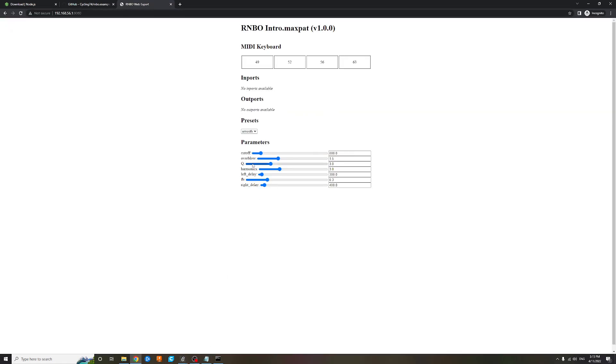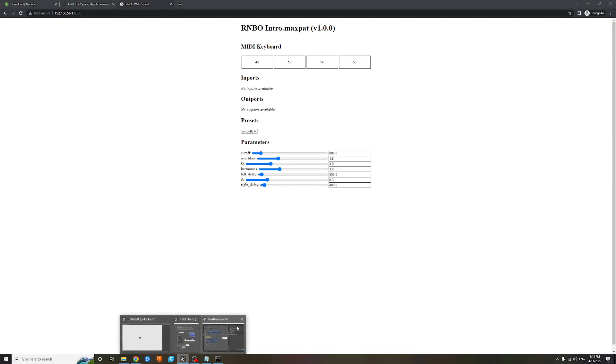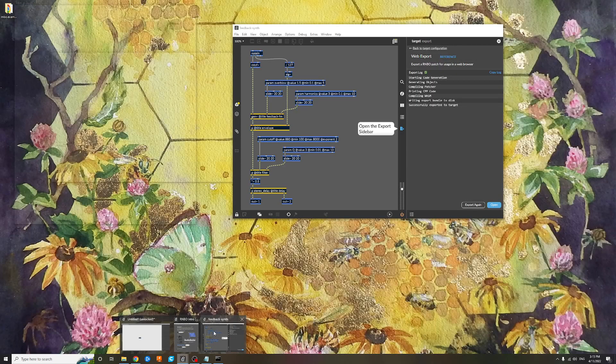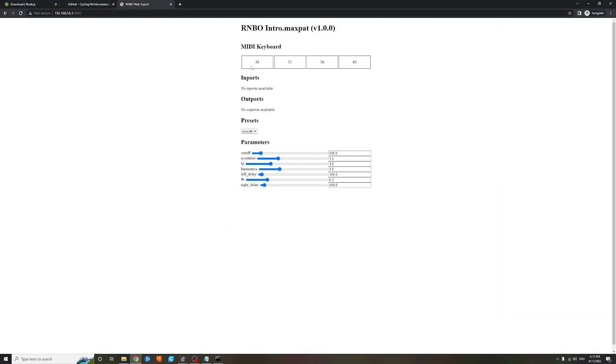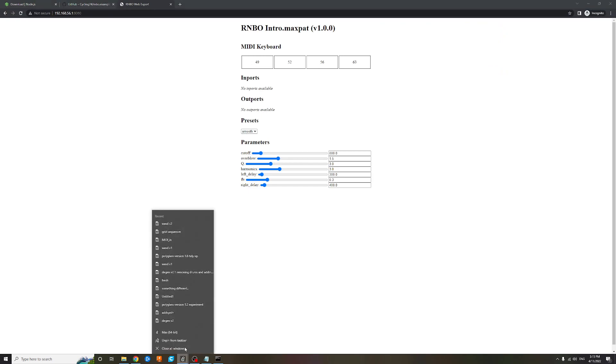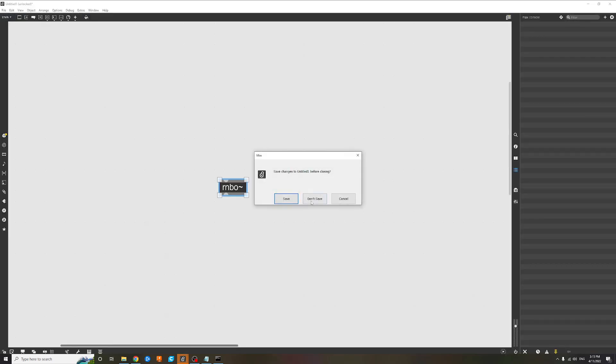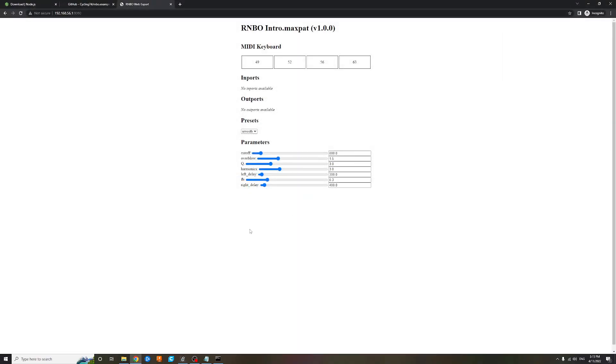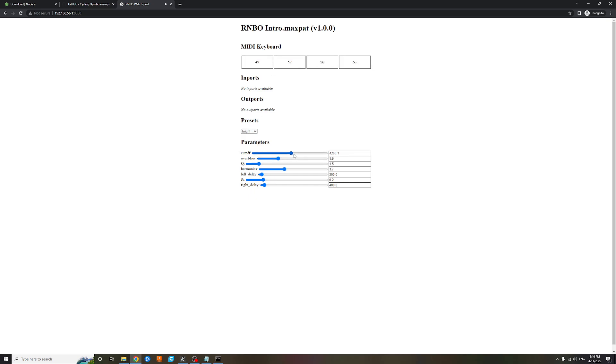And there you go, that patch from Max here is now working standalone. So we can even just close Max completely. Yeah, that's it.